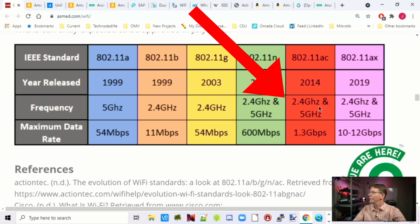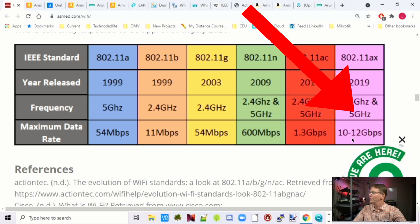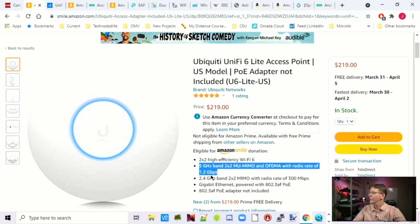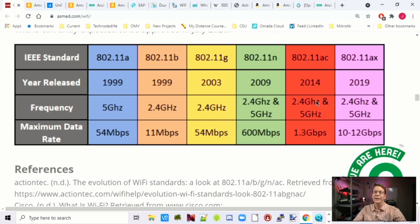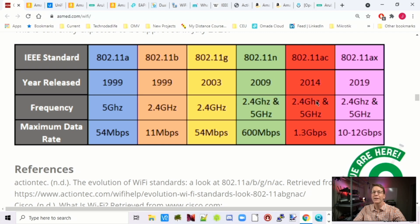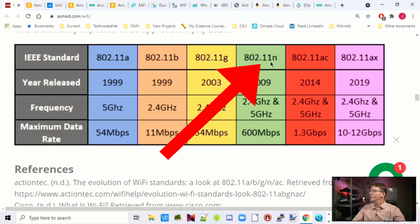ACX and AC are both 2.4 and 5 gigahertz. AC has a maximum of 1.3 gigabits, and ACX has a maximum of 10 to 12 gigabits. If we look at the UniFi 6, the maximum radio rate on 2.4 is 300 and on 5 gigahertz it's 1.2 — they're basically using the AC standard with Wi-Fi 6, so it's not a very high-powered access point. Dual band just means 2.4 and 5 gigahertz.